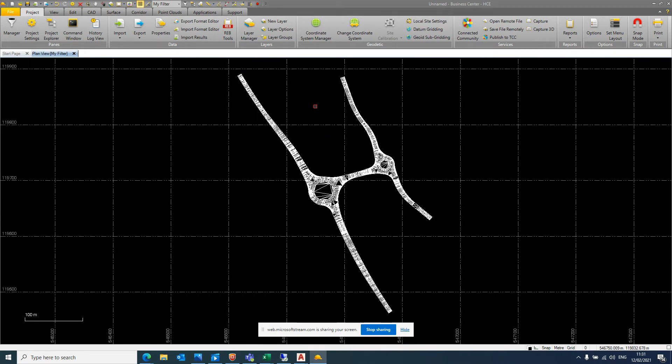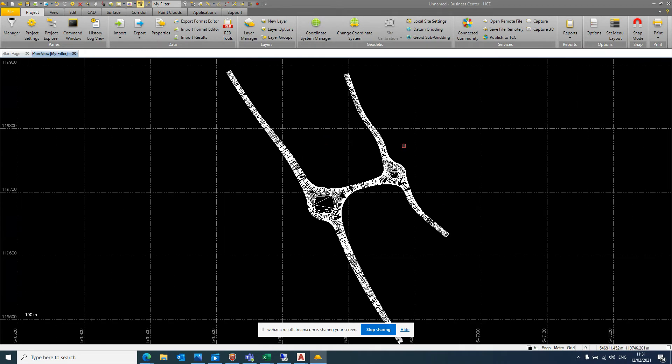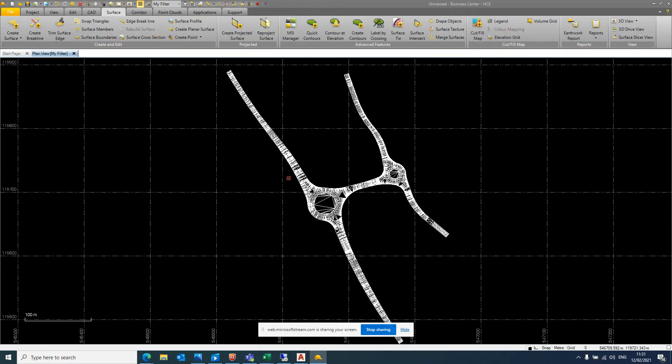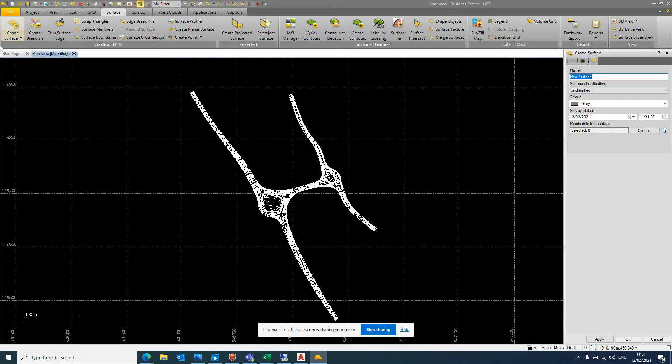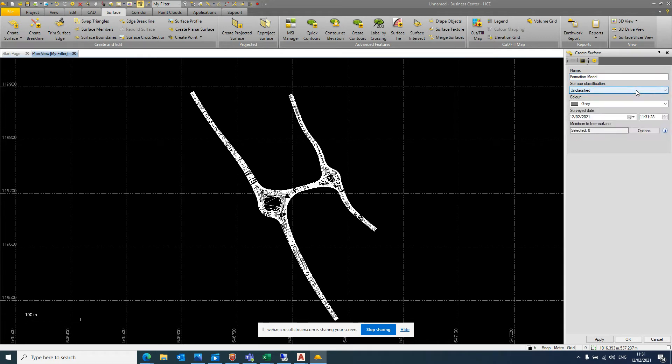So at this point, although we have a triangulated surface, we still need to generate it as a surface in TBC. So I have a surface tab here. It may be that your version is a data prep tab or maybe just a data tab. But whatever it is, it will be just a simple create surface button. So when you click on that, you're going to have this panel down the right hand side. So what do you want your surface to be called? Let's go with formation model. Surface classification, just leave it as unclassified.